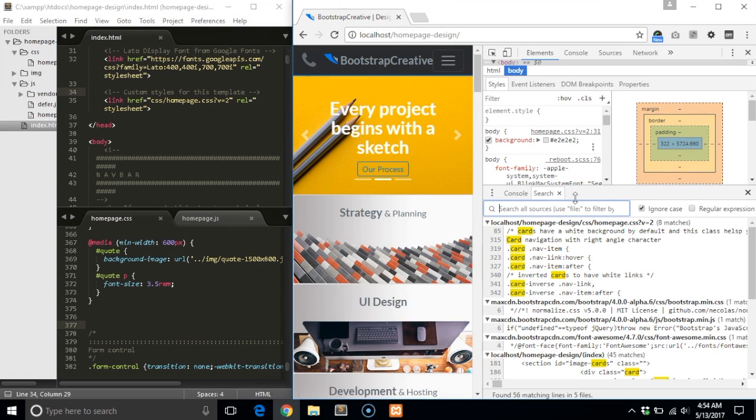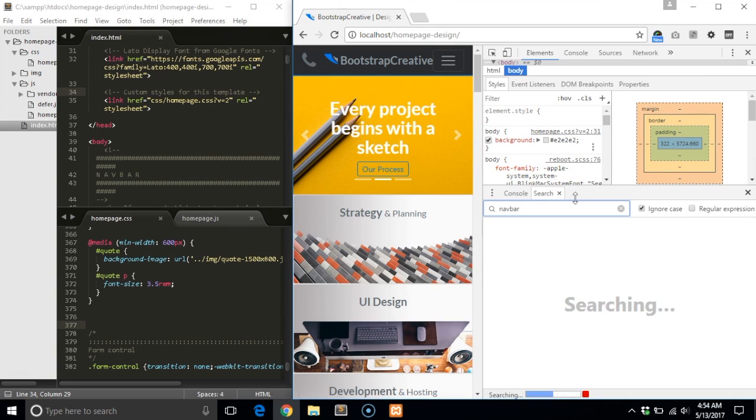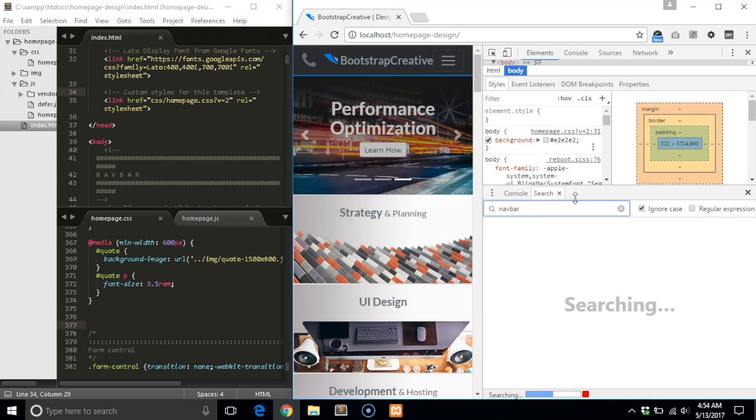In this example, I want to see all the styles and scripts for the navbar. So I type that in and hit enter.